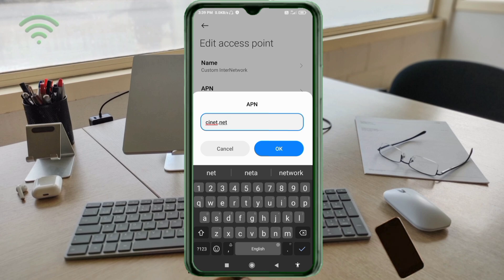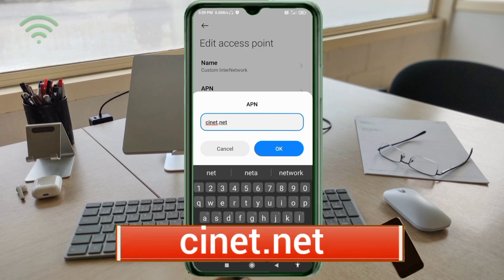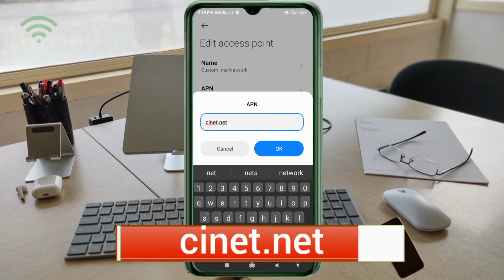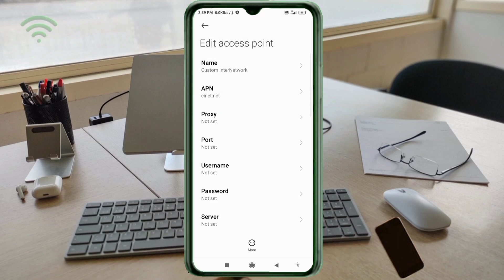APN: cnet.net — small letters, no space. Tap OK. Proxy: not set. Port: not set. Username: not set. Password: not set. Scroll down.